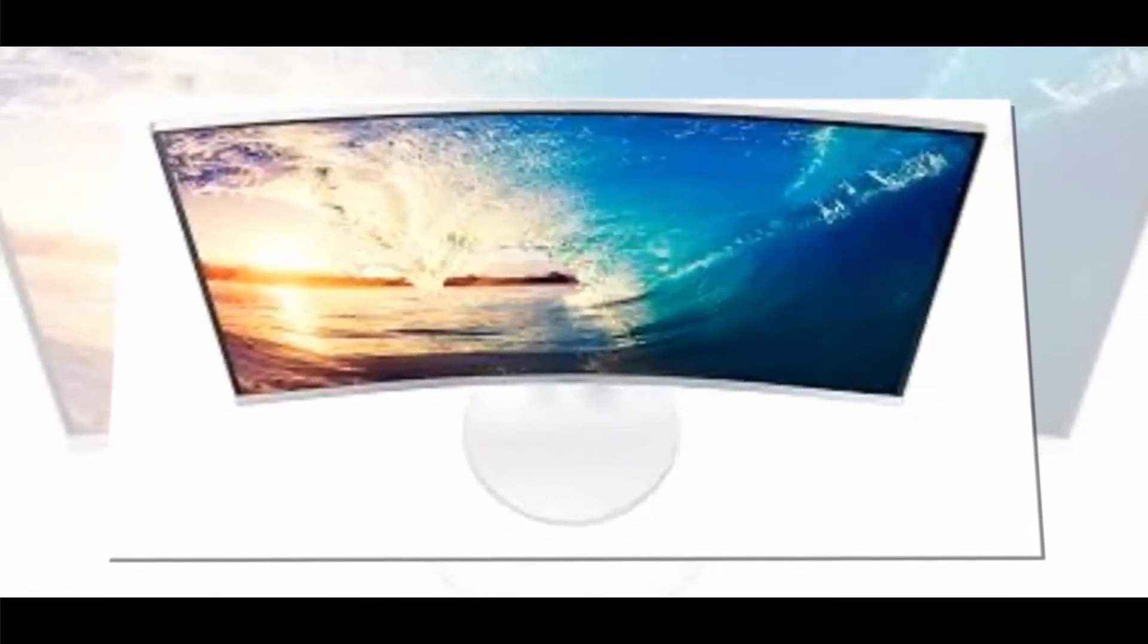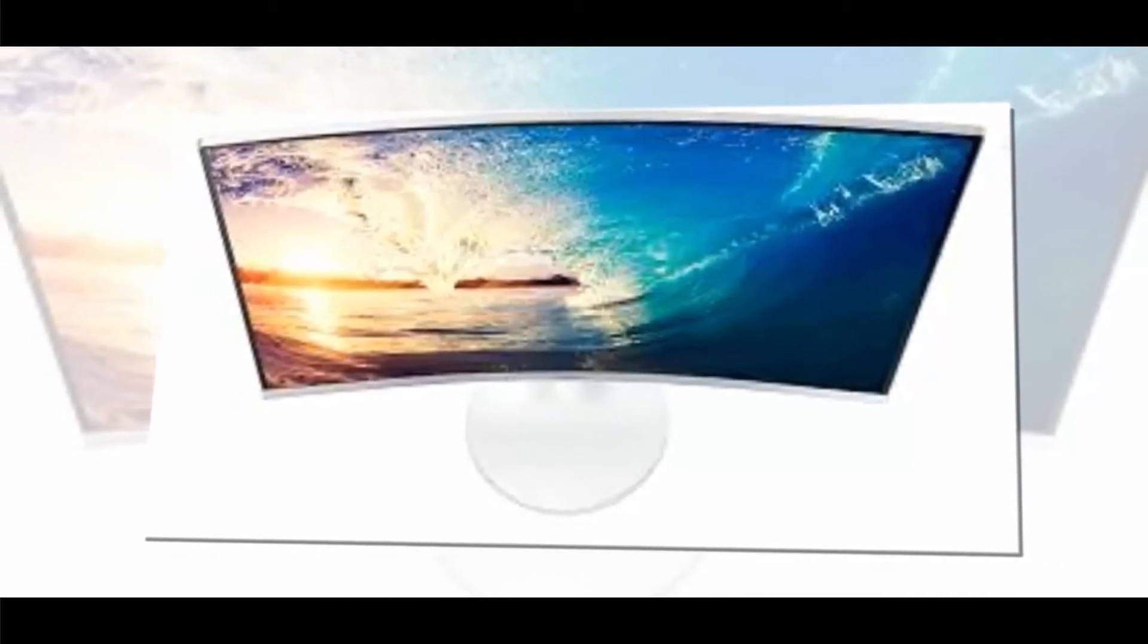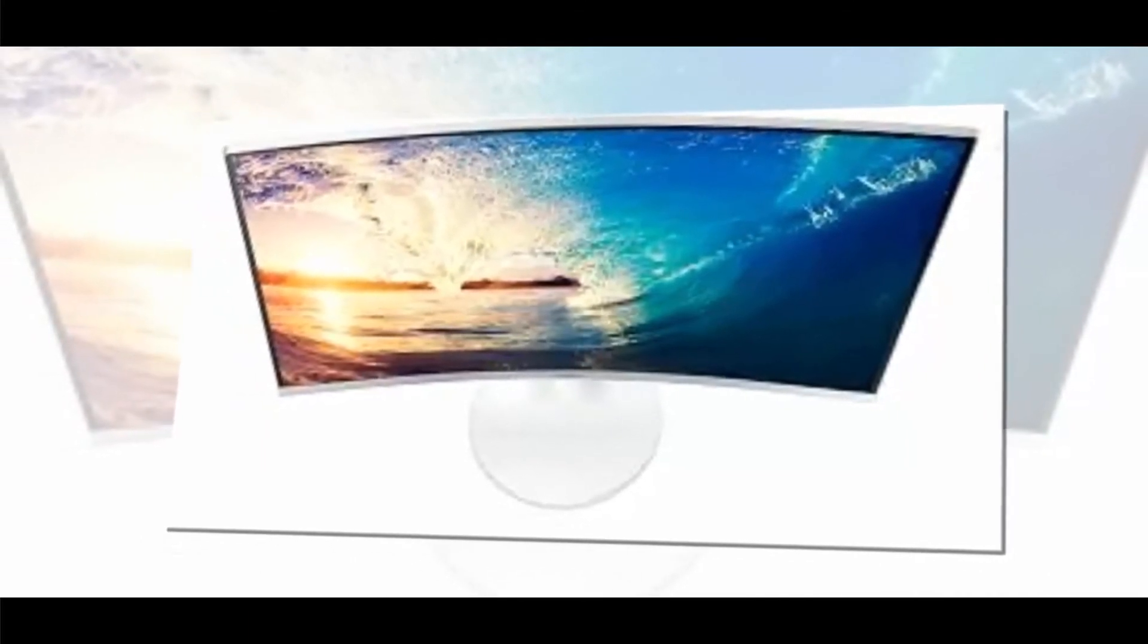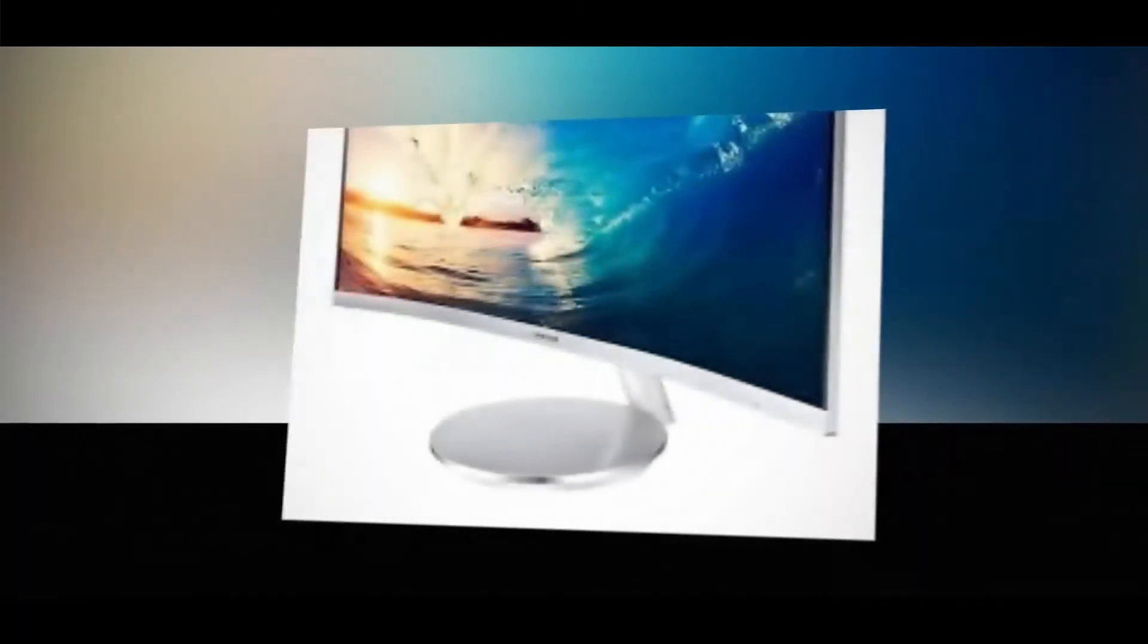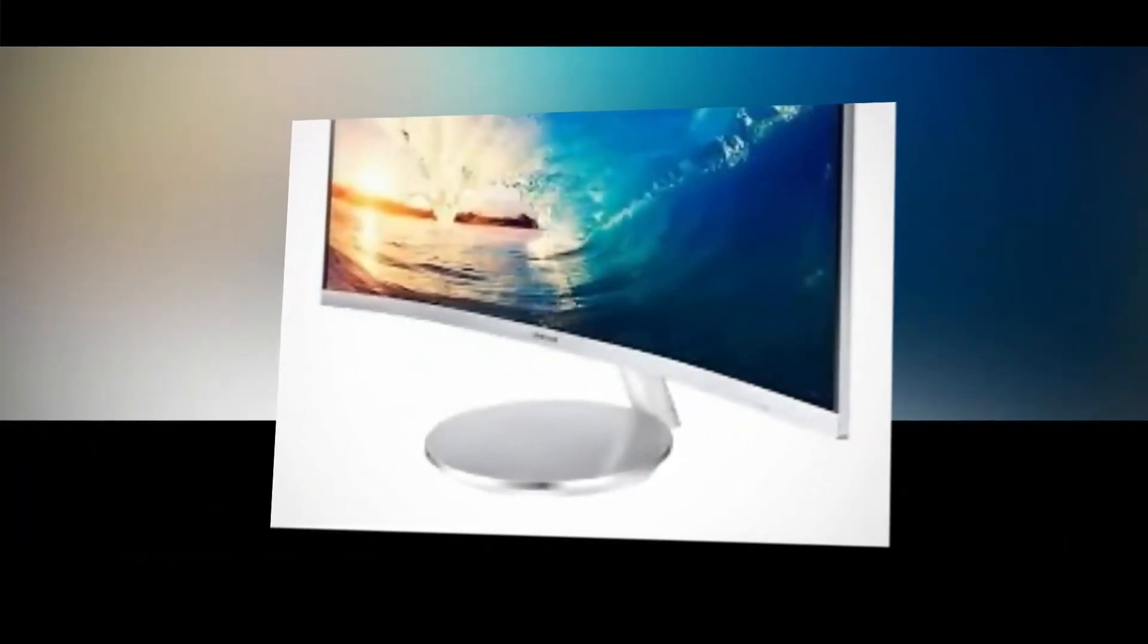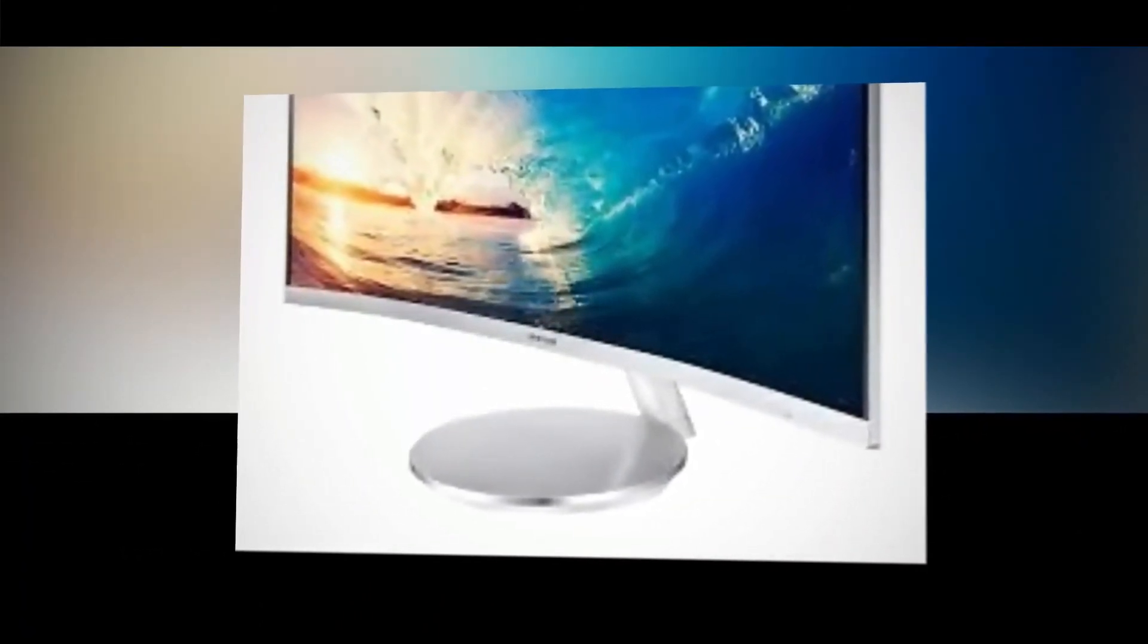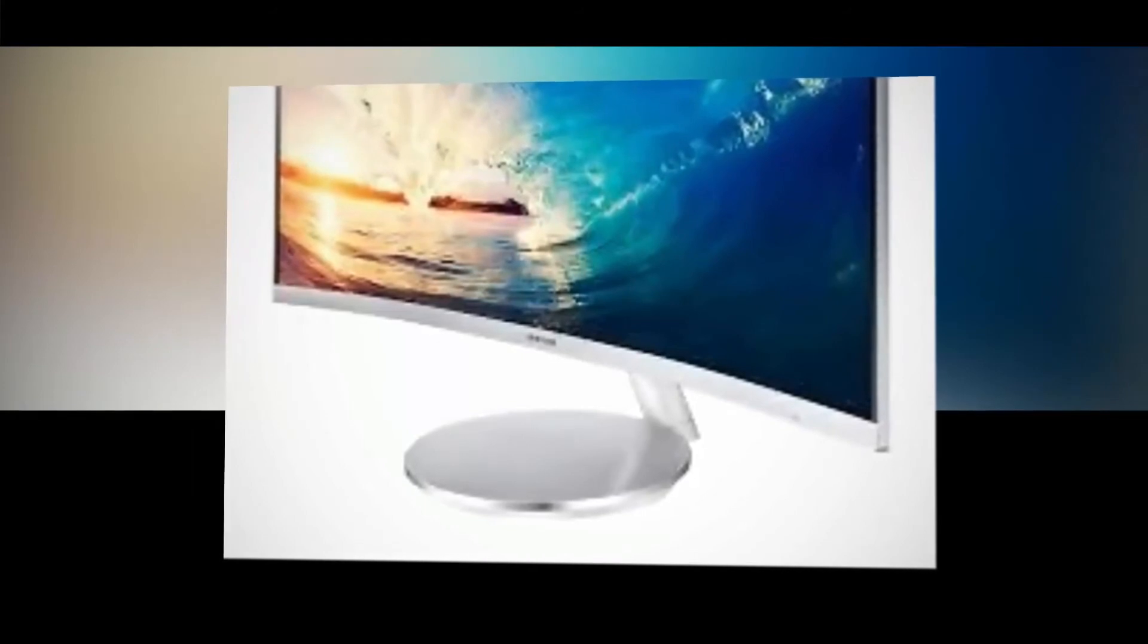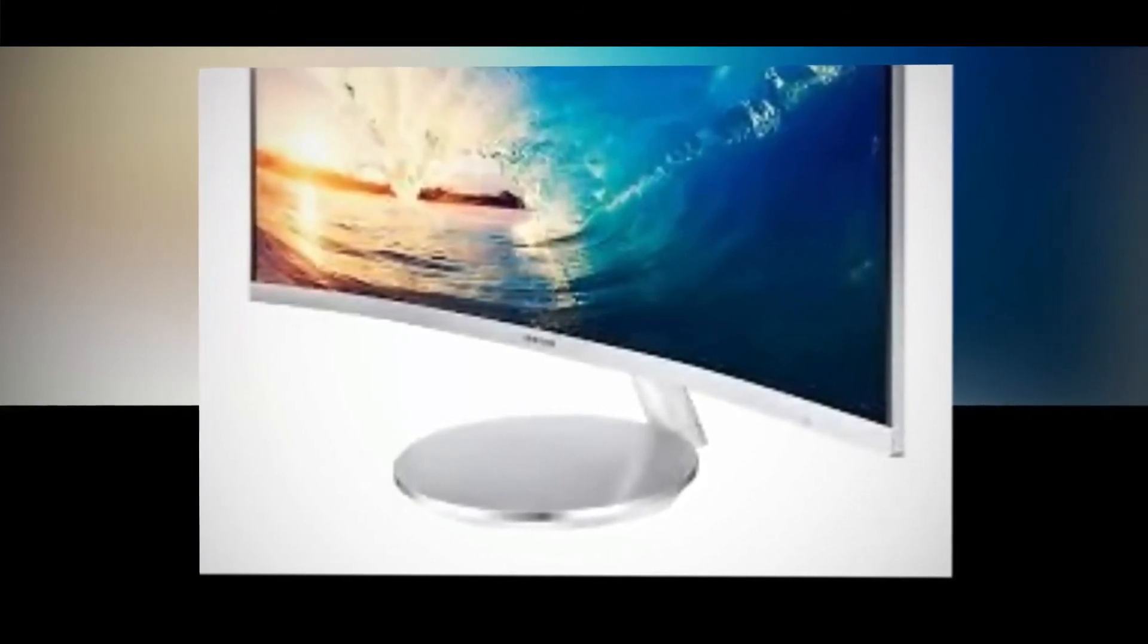Since the screen is so wide, Samsung made proprietary software to make use of that extra space. Using this software, you can split the display into six windows at any time.